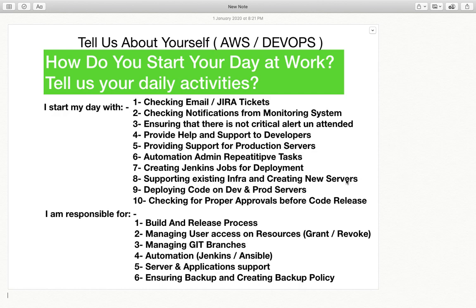You will decide what operating system is required and what hard disk size is required. You can have a discussion with developers, but finally you decide what type of software will be running and how to install everything. Then deploying code on dev and prod servers — based on the requirement and scenario you will deploy your code. You can mention that you are using a Jenkins pipeline or a Jenkins freestyle job and other details based on your current environment.